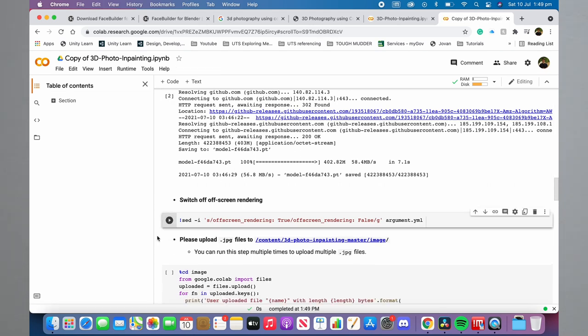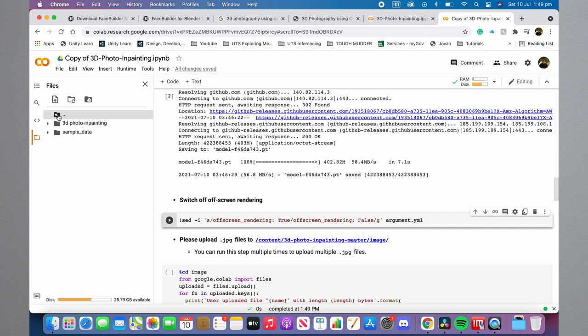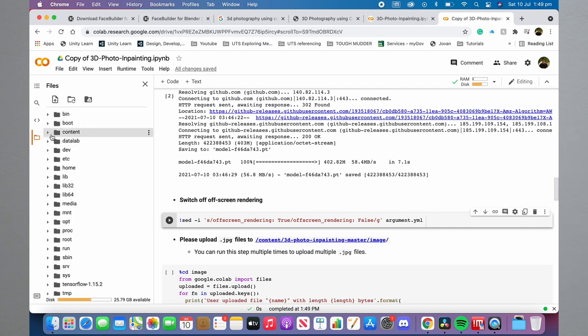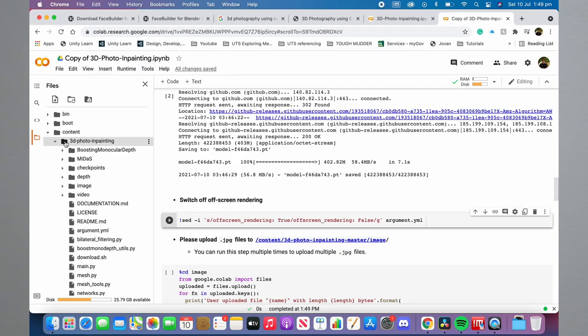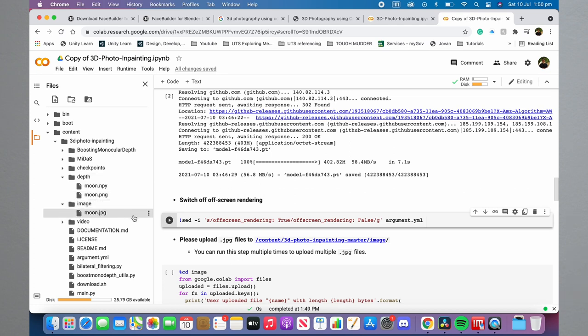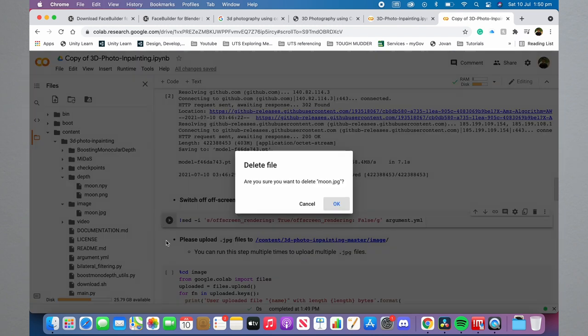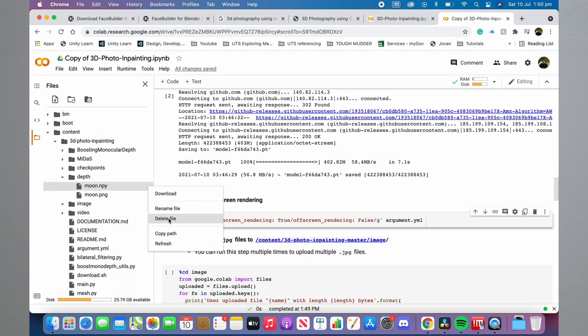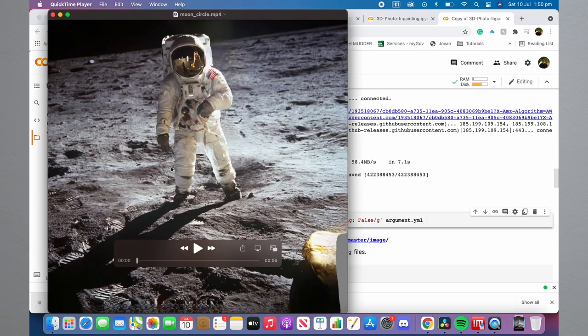Now go to the folder icon on the left side of your screen. Where it says 'Sample Data', there'll be a folder icon above it that takes you back to all the folders. Click on 'Content', then '3D Photo Inpainting', and go down to where it says 'Depth' and 'Images'. Open these two folders and delete anything that says 'moon' — there should be two files in the depth folder and one in the images folder. Delete these because they're from the demo run, and if you don't, the program will only run the moon images instead of your own.